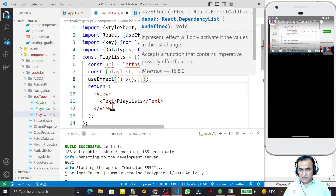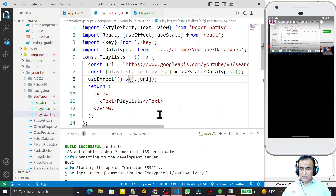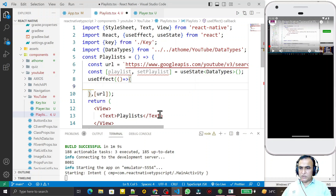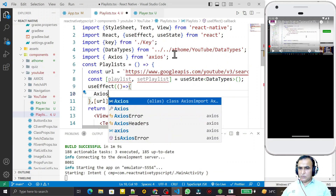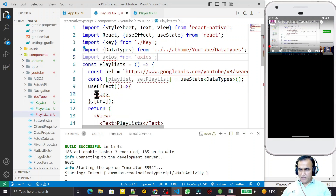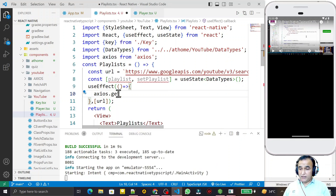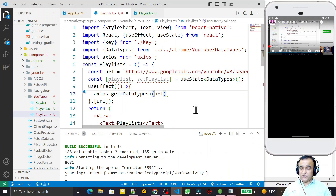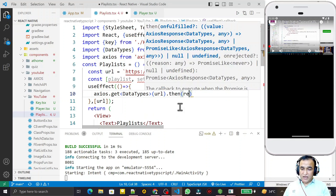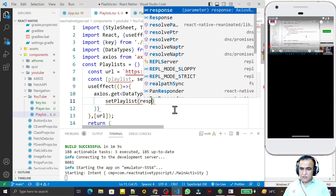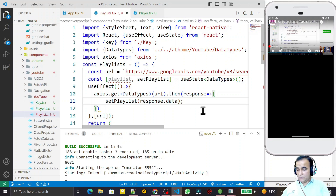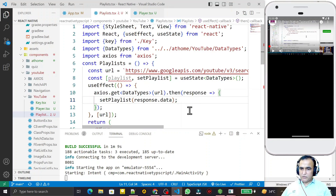I need a useEffect hook to fetch data from YouTube. I pass an arrow function with a dependency on URL — so when the URL updates, the data will be re-fetched. Inside, I use axios.get with the DataType generic and pass the URL. In the .then callback I receive the response and call setPlaylist with response.data.